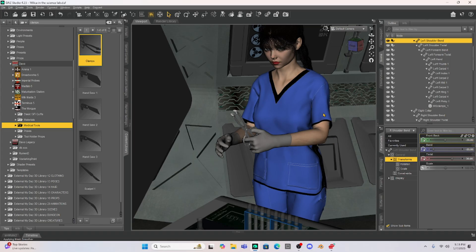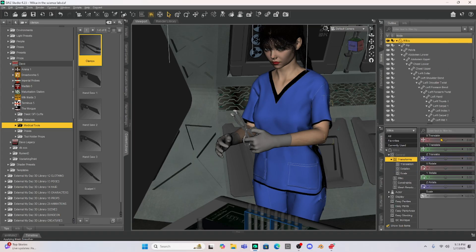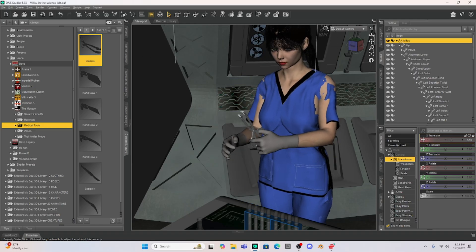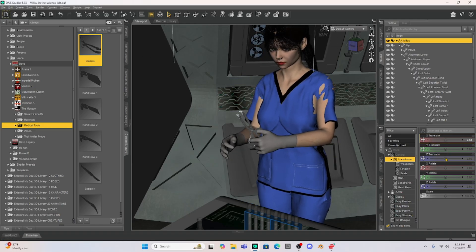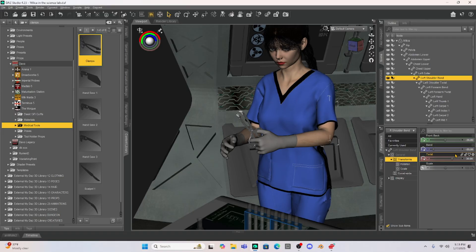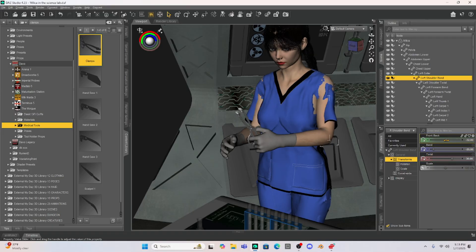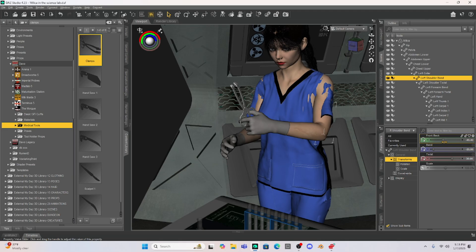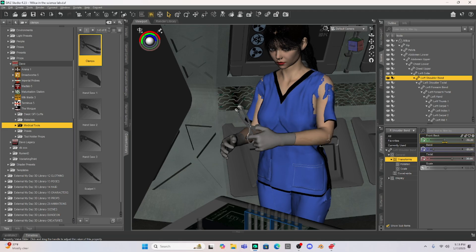This is a really easy kind of basic Daz Studio thing is being able to parent your objects but see now that clamp is set on Milica and it's parented to her hand. So if I raise or lower her hand up then I'm going to move those clamps.